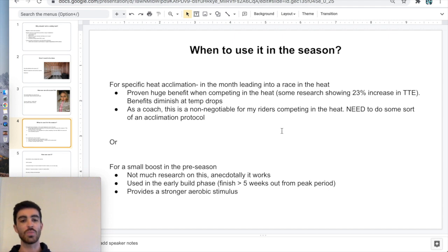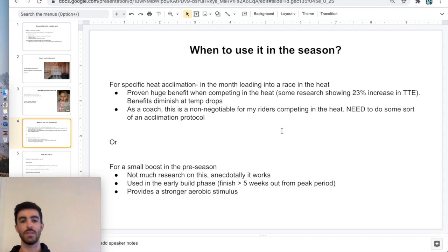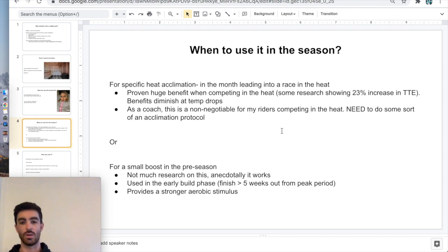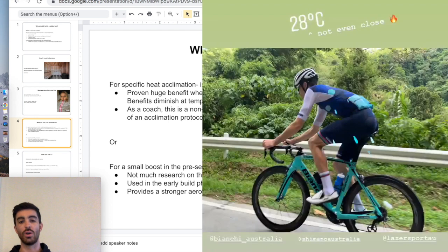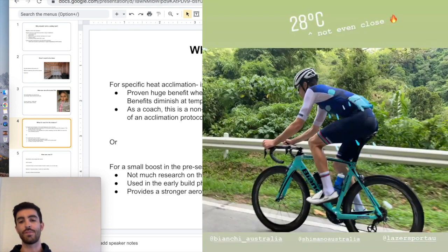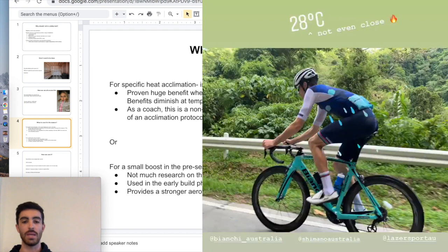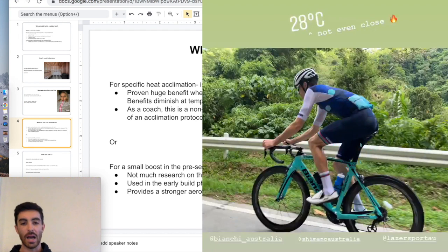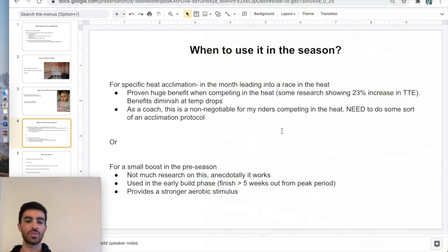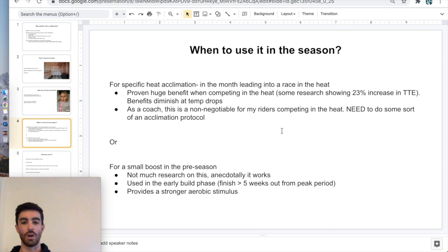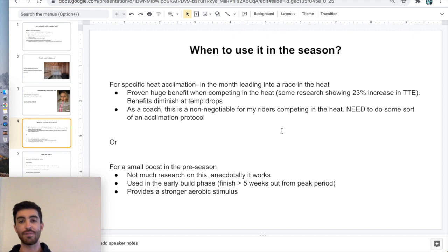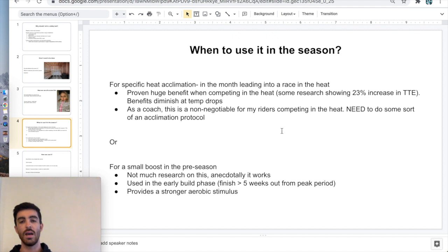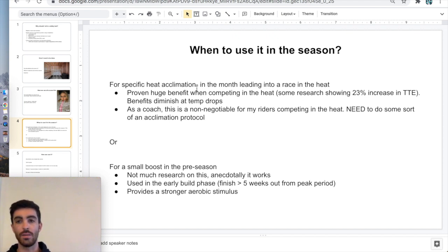The less obvious use that doesn't have as much research, but I have found to be quite effective, is a small boost in performance in your pre-season. Anecdotally, I found it to work. Using it early in the build phase, more than five weeks out from when you want to be peaking. I have found that it does provide just an extra boost to the aerobic stimulus of that training you're doing. You want to do it before your training gets too intense. But I have found, even if you're not racing in the heat, even if you're in that 15 to 23 degrees range, I do think there is a benefit to be had by using the sauna tent.